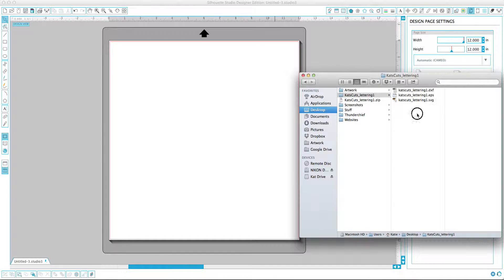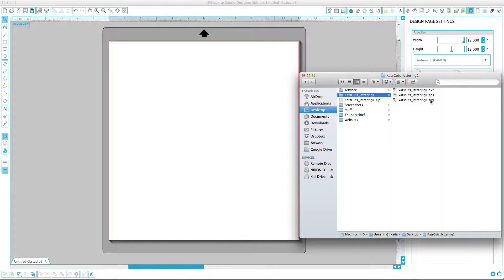Depending on who designed it and where you're getting it from, you might not have all of these files. This design includes a DXF, which works with Silhouette Studio — the Free, the Basic Edition. An EPS, which works for digital scrapbooking, used in Photoshop and Illustrator. And an SVG, which works with the Silhouette Studio Designer Edition. I'm going to show you the pros and cons with each of them and how to bring them into Studio.